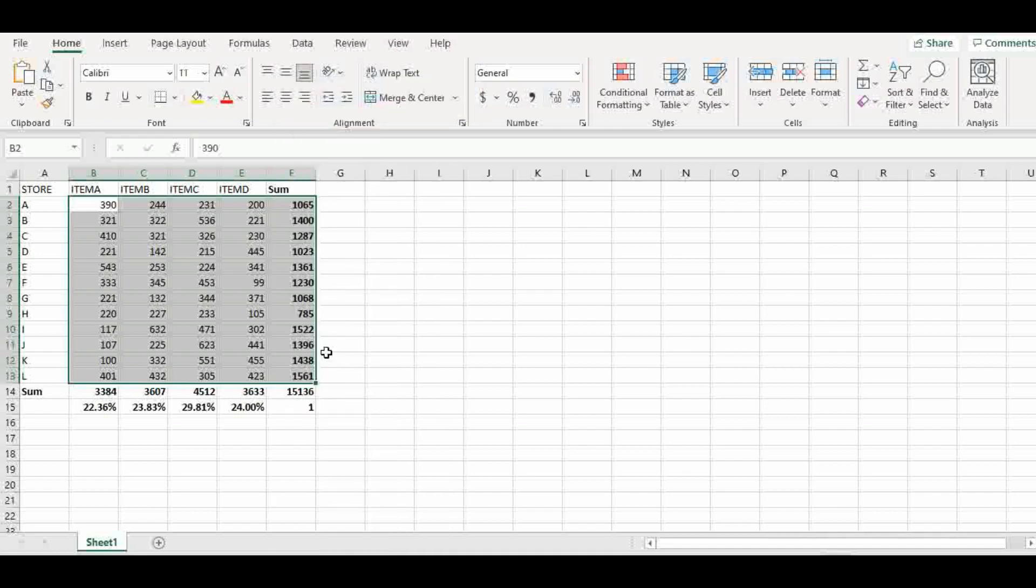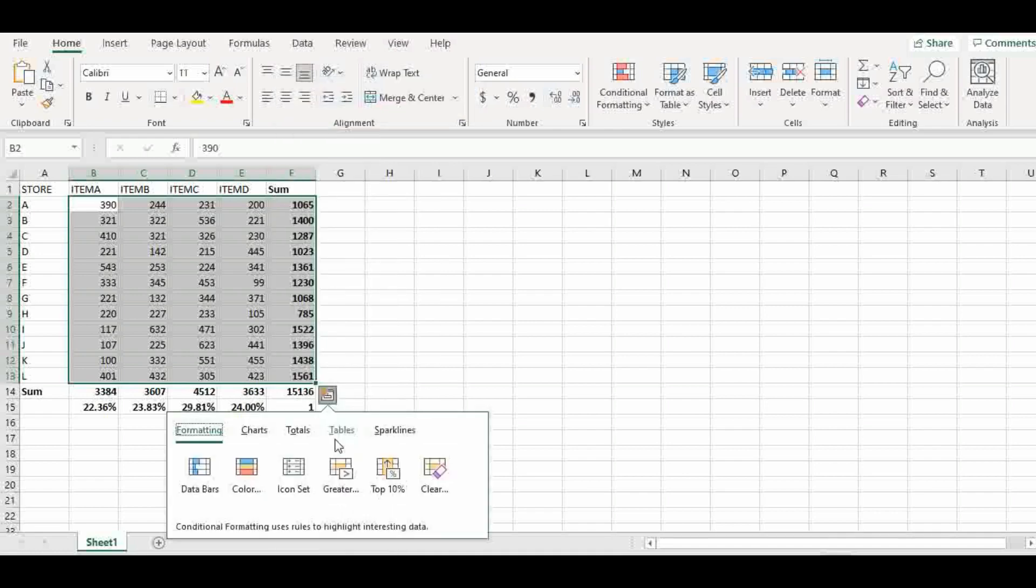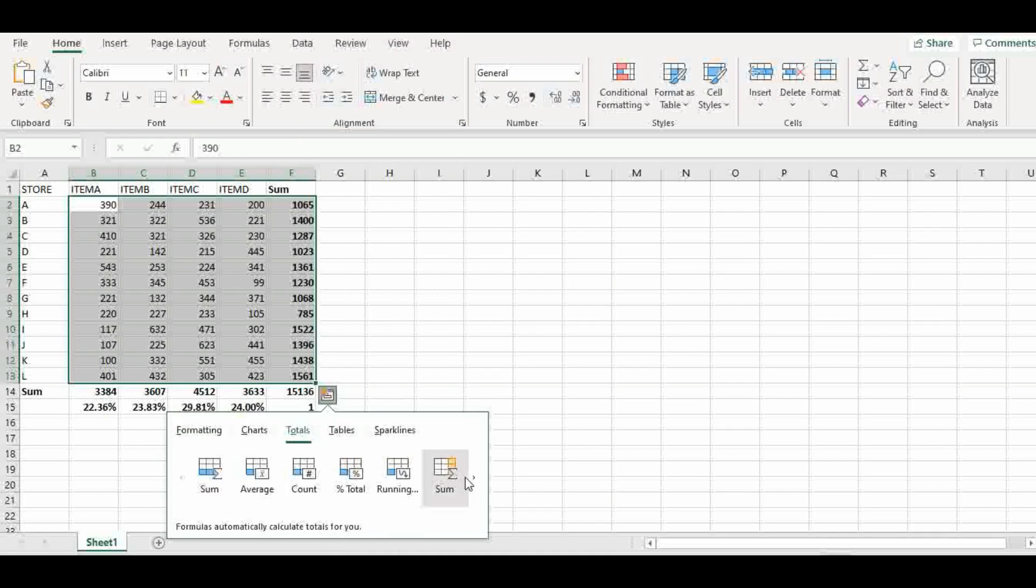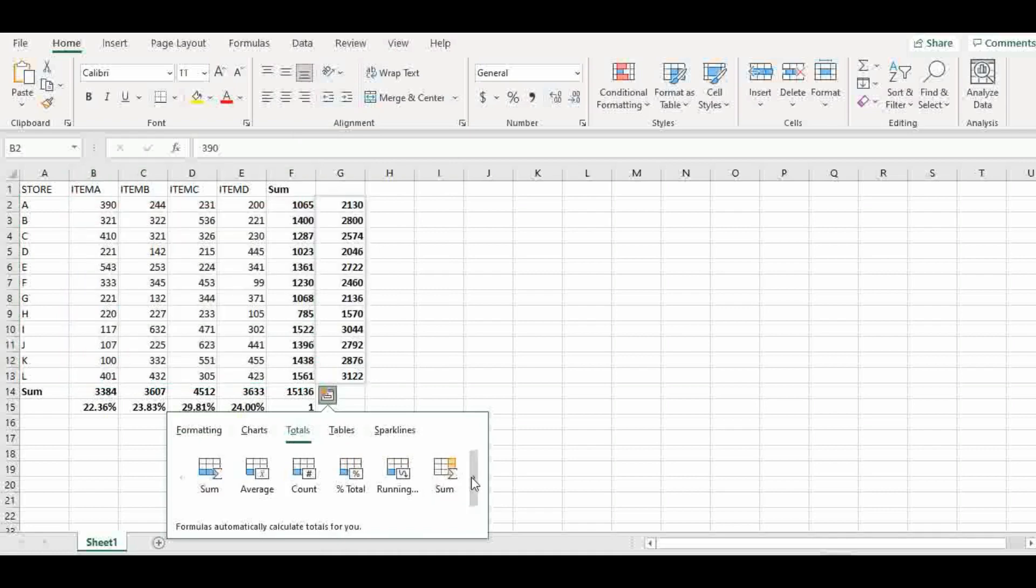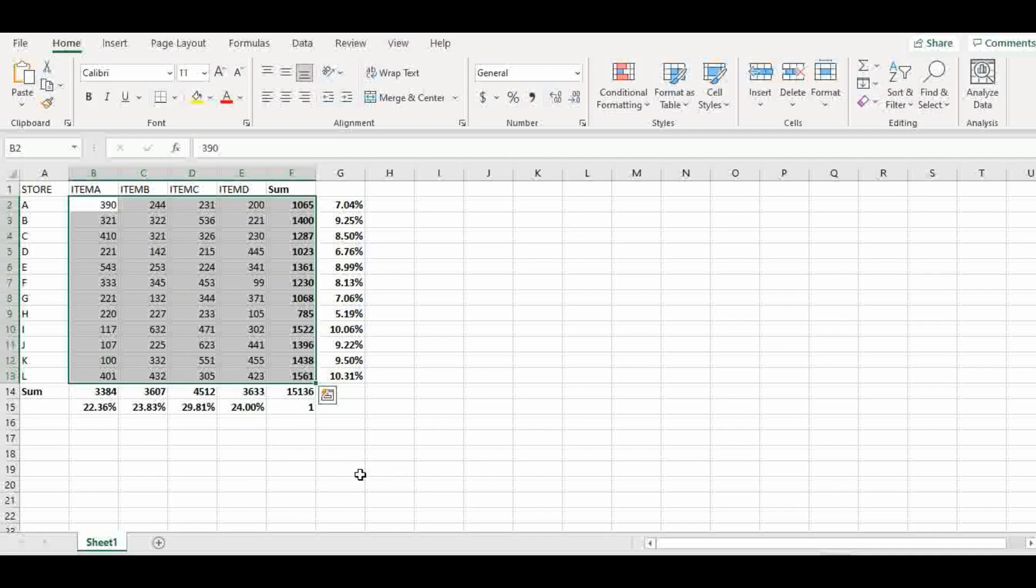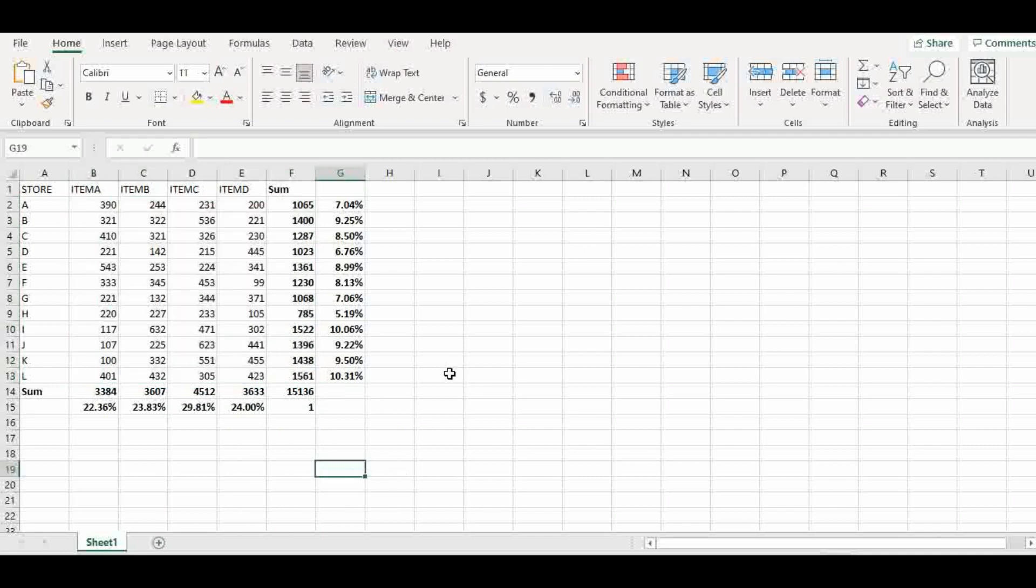And now we have percentage of each of the stores. And that is how you can use quick analysis function to get a sum and as well get a percentage performance of each item on your table.